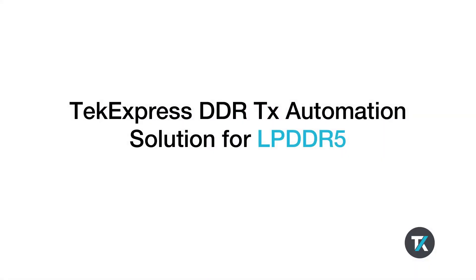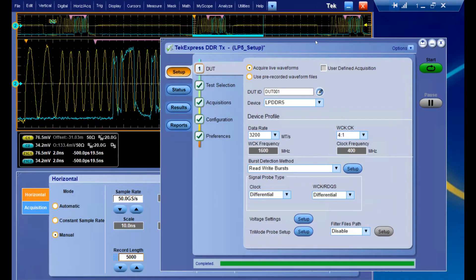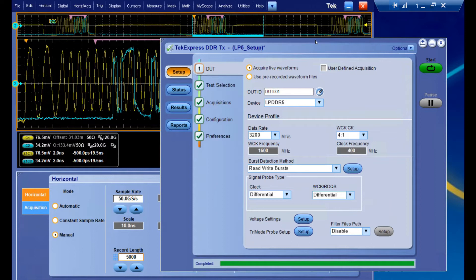Hello, we're going to be taking a quick look at our TechExpress DDR-TX automation software solution relating to LPDDR5. When you first open up the software, you'll be taken to this landing page.